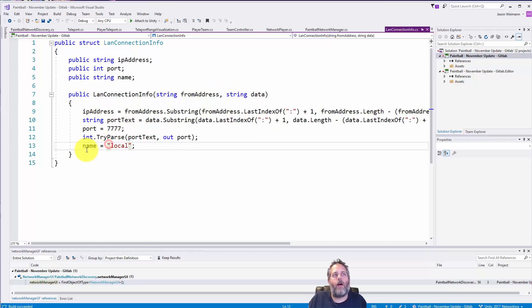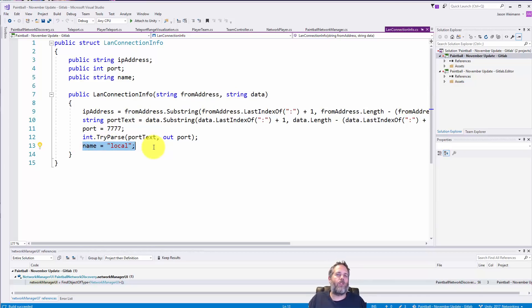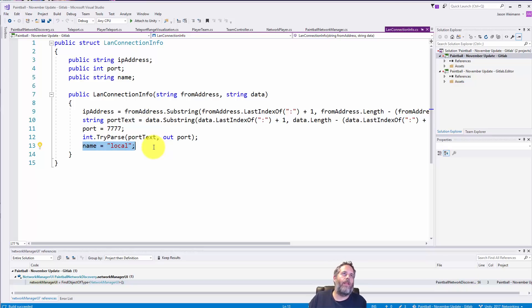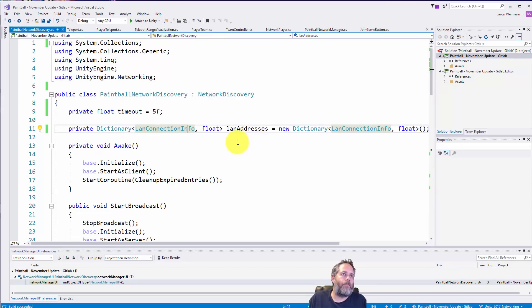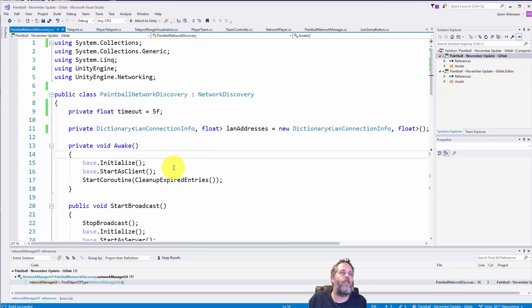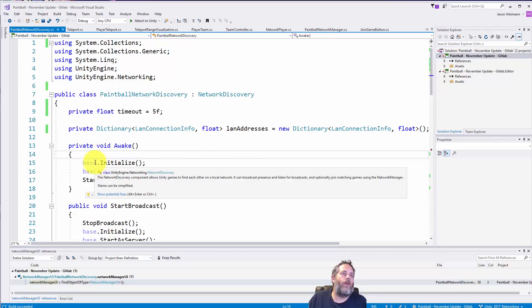And then for the name right now I'm just naming it local, but eventually I'll add support so that you can broadcast out the name of your game too and then that would show up in here. That's why our game showed as local in the UI a moment ago.